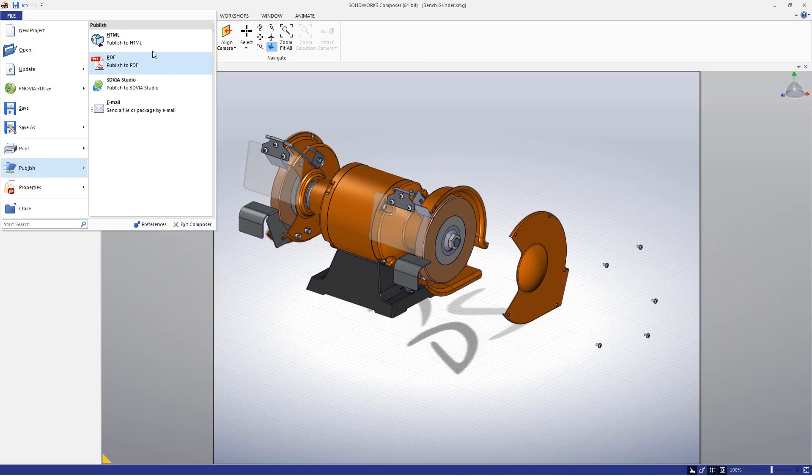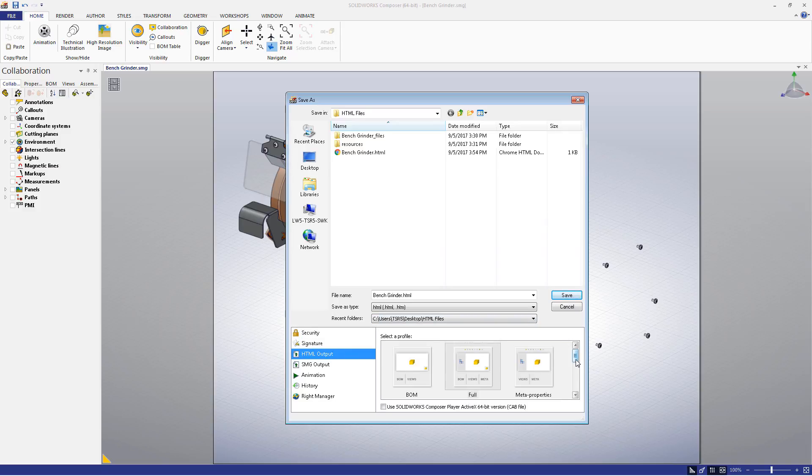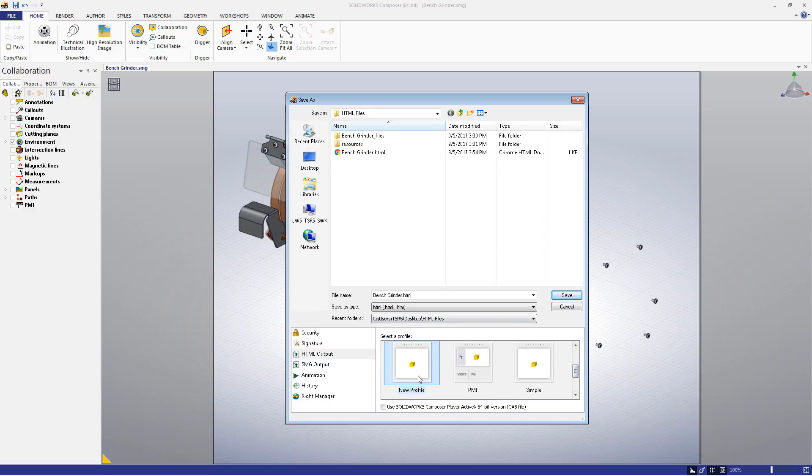We'll scroll to this line of code, then change the Simple field to New Profile. Now, if we open Composer again, we can see that our new profile is now selectable.